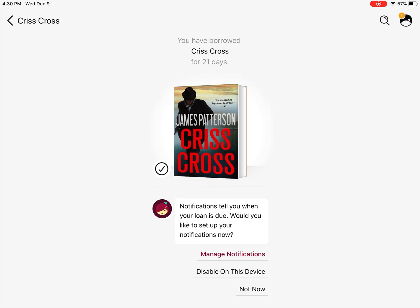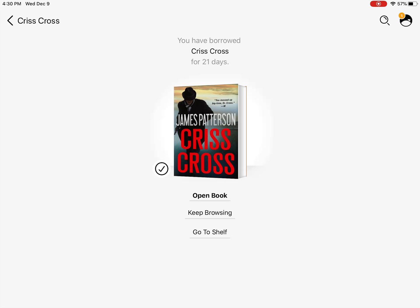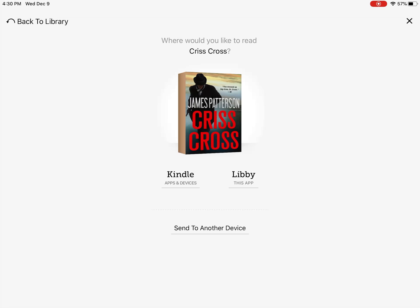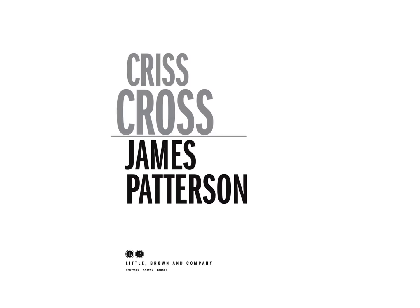Now we have the options to manage notifications, disable on this device, or not now. I don't want any notifications. Then you can open the book and read it, keep browsing, or go to your shelf and look at everything that you have checked out. You also have the option to send this book to your Kindle device — if you do that, it's going to take you to your Amazon account, so there's an extra step with that. I'm not going to cover that in this video, but if you have any questions about it, just give me a call. I'm going to open it on the Libby app and then you can start reading right away.